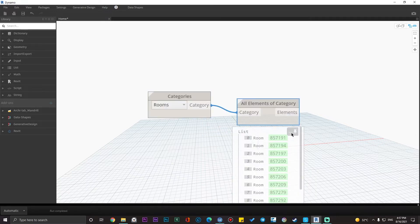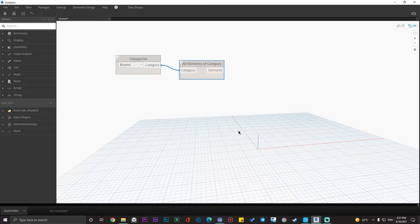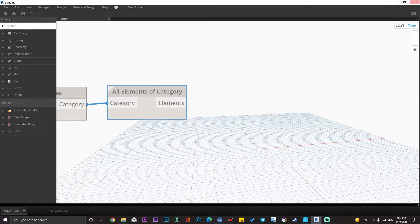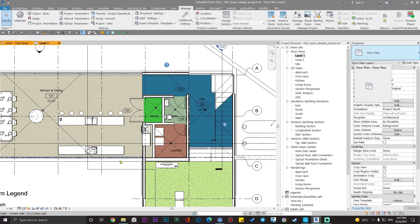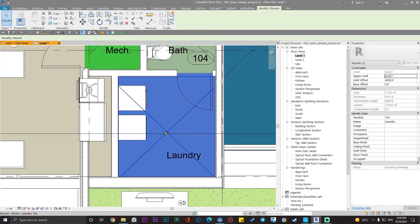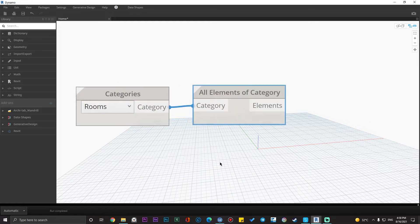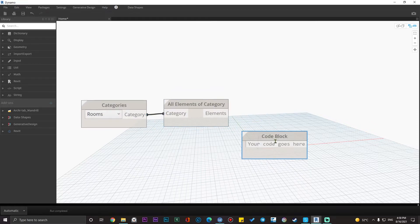I want some values and parameters from these elements. Let me select one of the rooms — I want the Number and Name parameters, and also the Department parameter. The department will be empty, but I need that column in our Excel sheet. So we want Number, Name, and Department in our Excel sheet. You can export as many parameters as you want. Let me create a code block here.